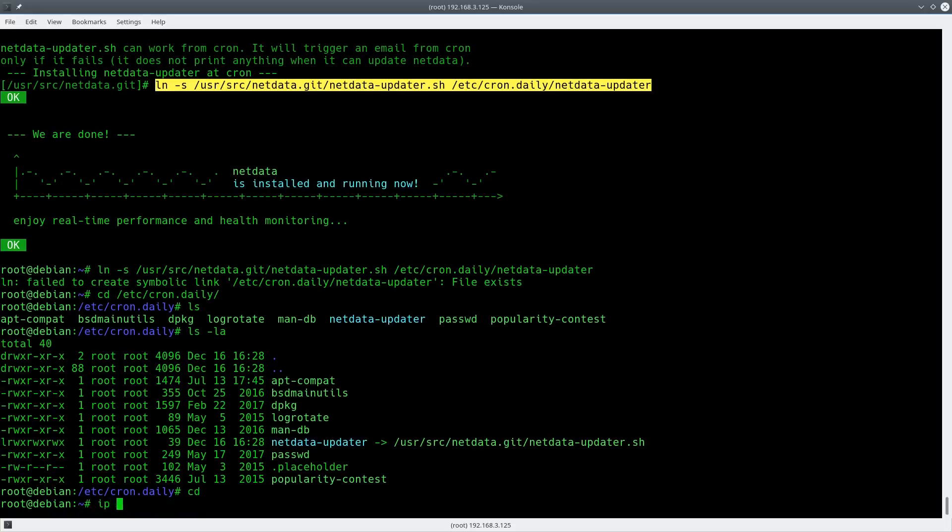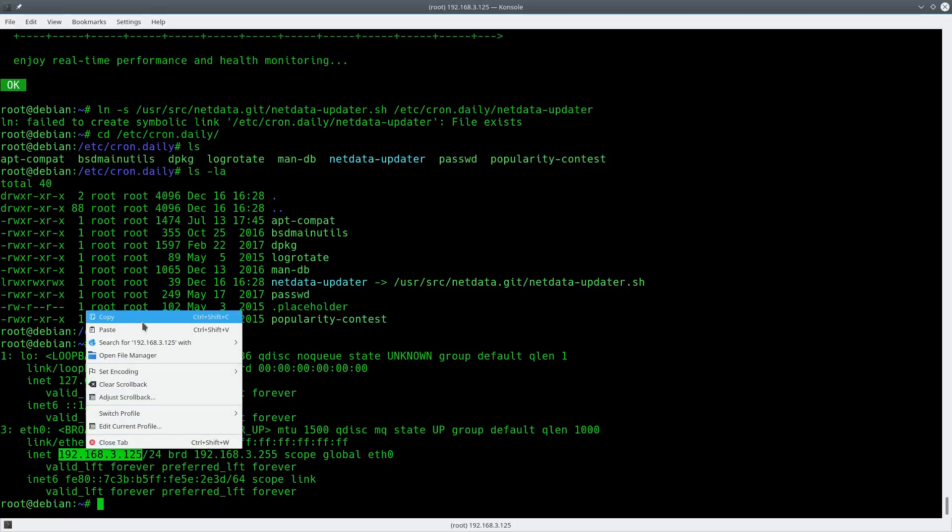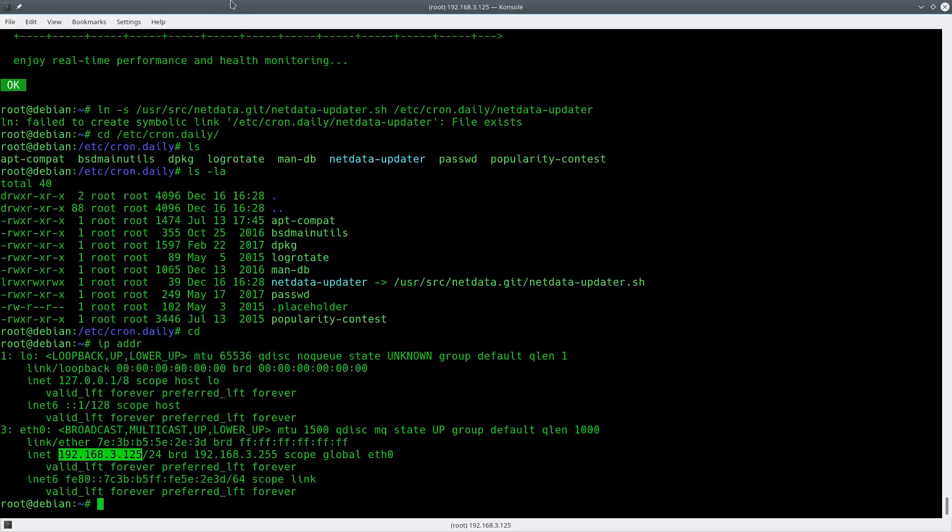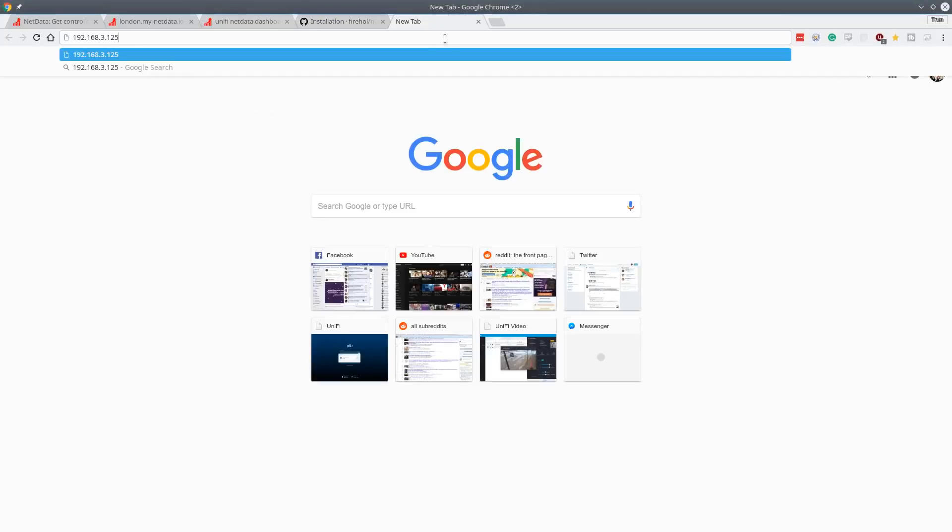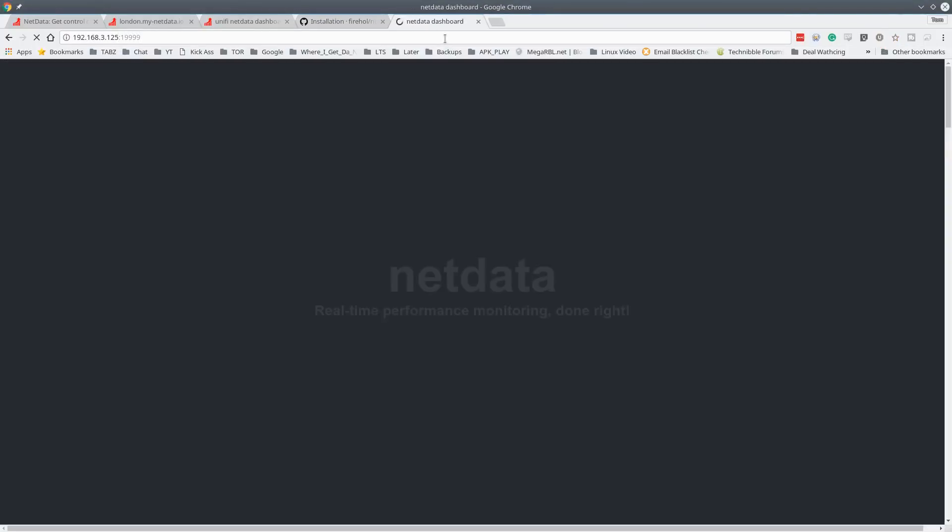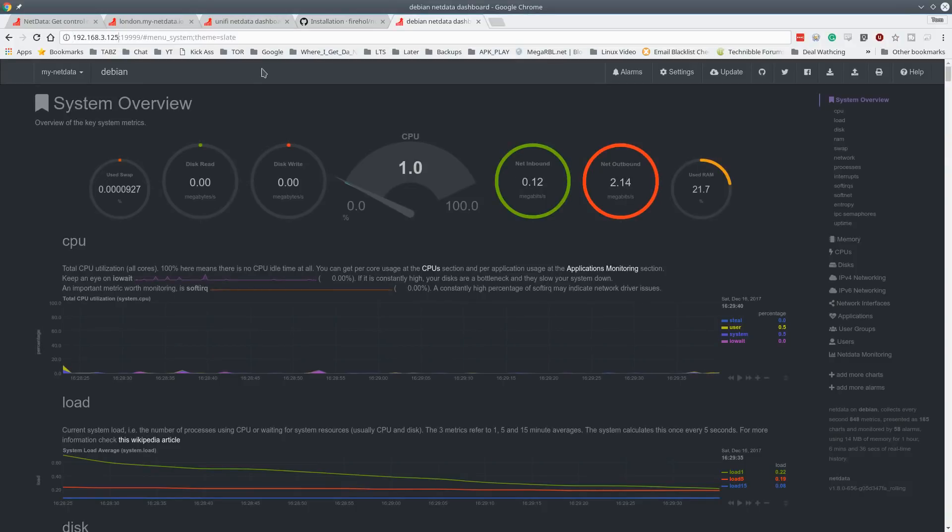So let's look at the IP address to this machine. It is 192.168.3.125. Go over to our browser here. And that's it. It's at port 19999.